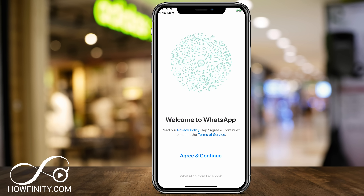So what is WhatsApp? WhatsApp is basically a messaging app with the ability to make phone calls and to do video chat. You could also send attachments, photos, videos, and it's very popular because you could do all this for free, just using your cell phone data. You don't have to pay any additional money for using the app.